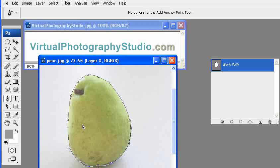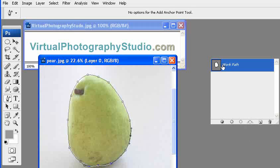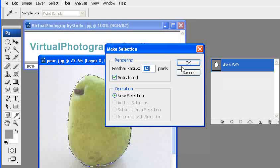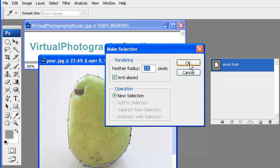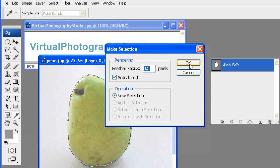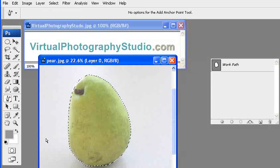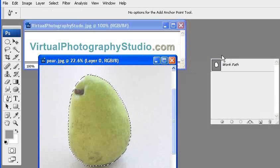So once that's done, what we need to do is go over and make a selection of that. So basically what we do is we right-click on the paths, make selection, and you can feather the radius that adds a layer of a radius around your selection. Once that's selected you'll get the marching ants in there.